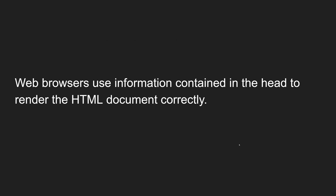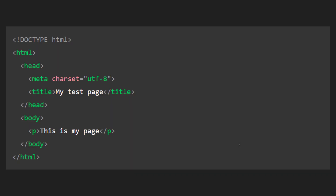Web browsers use this information contained in the head element to render the HTML document correctly. The HTML is the root element, and the direct children for the HTML element are two elements: head and body. Inside the head, we have two elements - meta and title - and some other items are also present in the head element. Let's try to see them one by one.